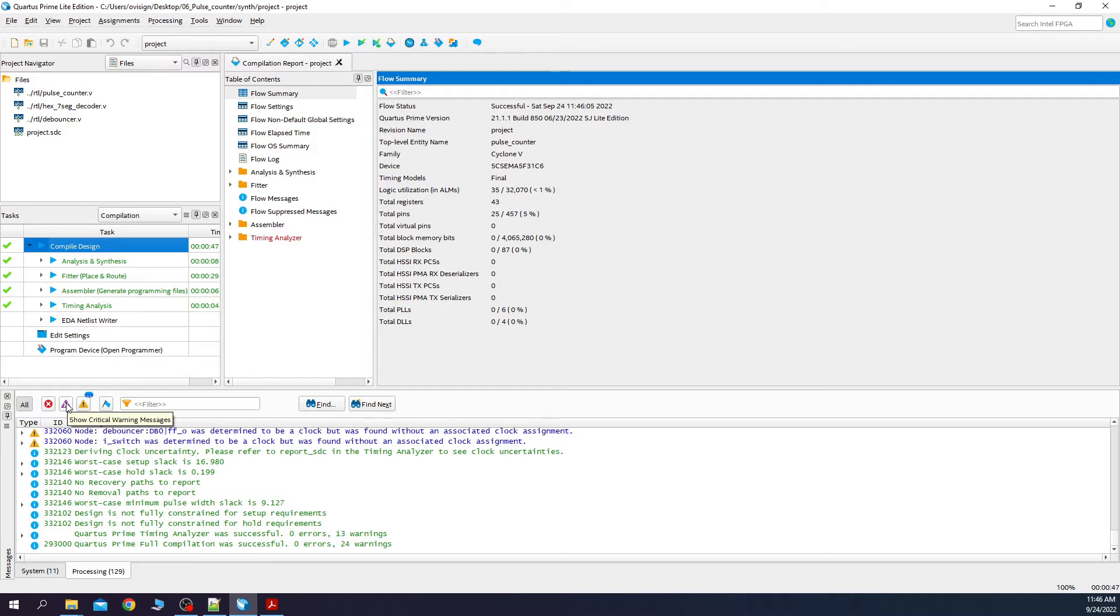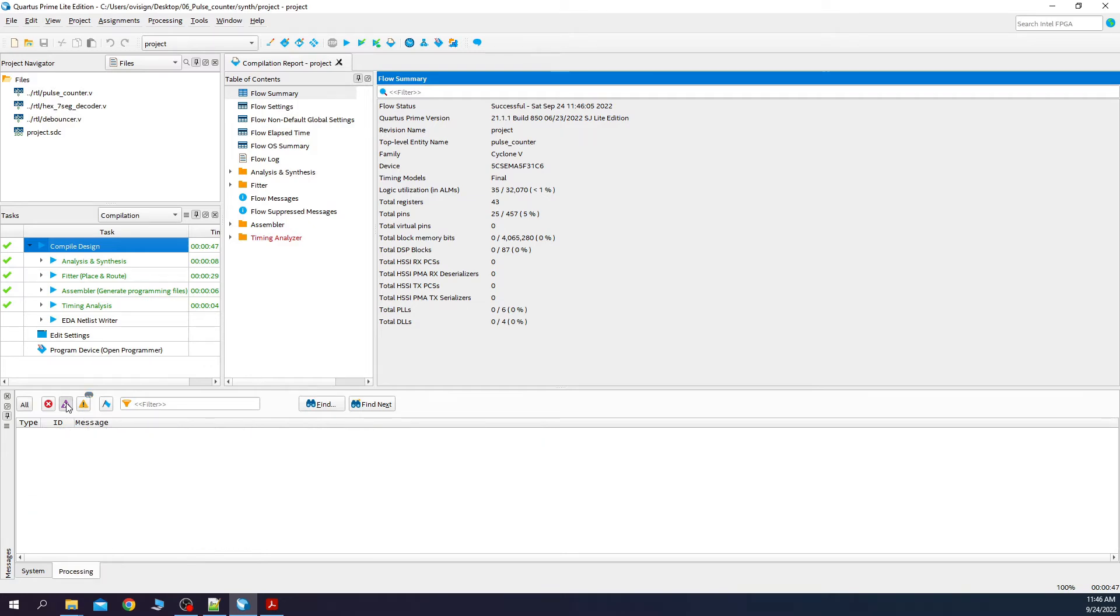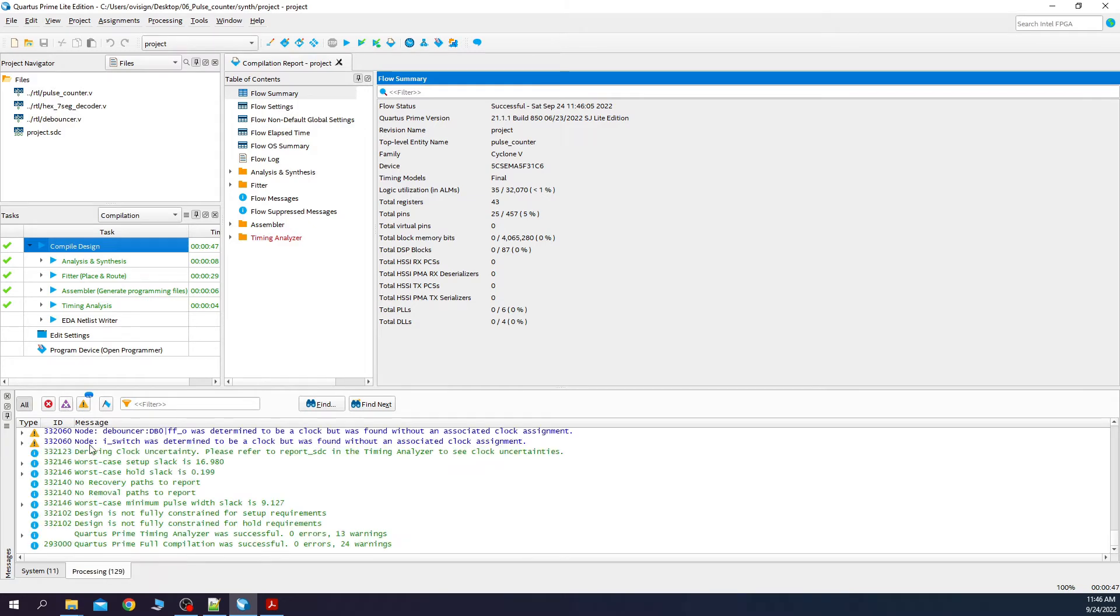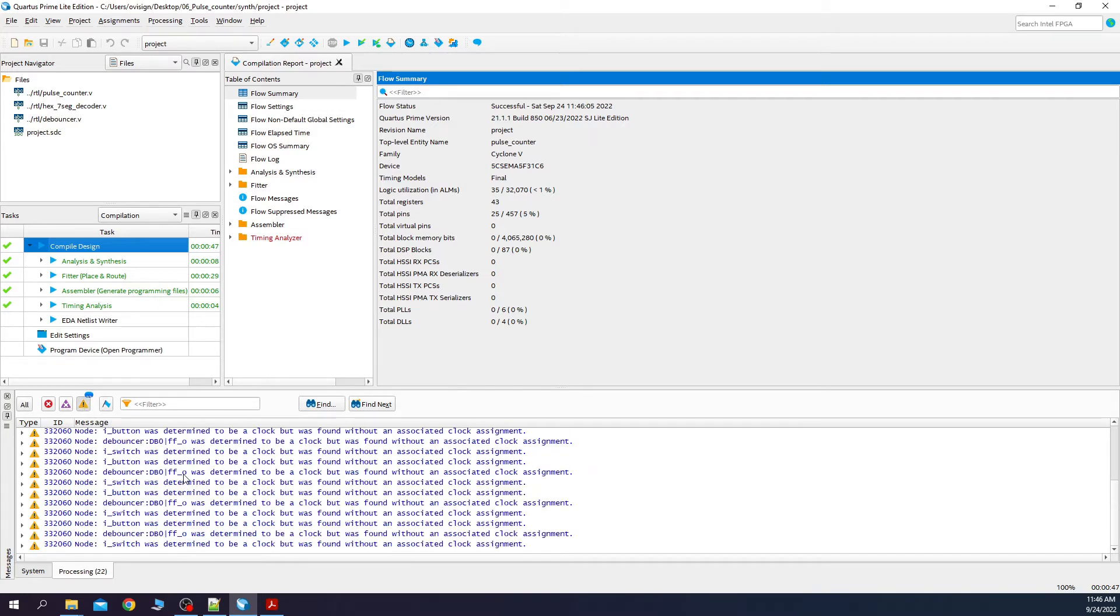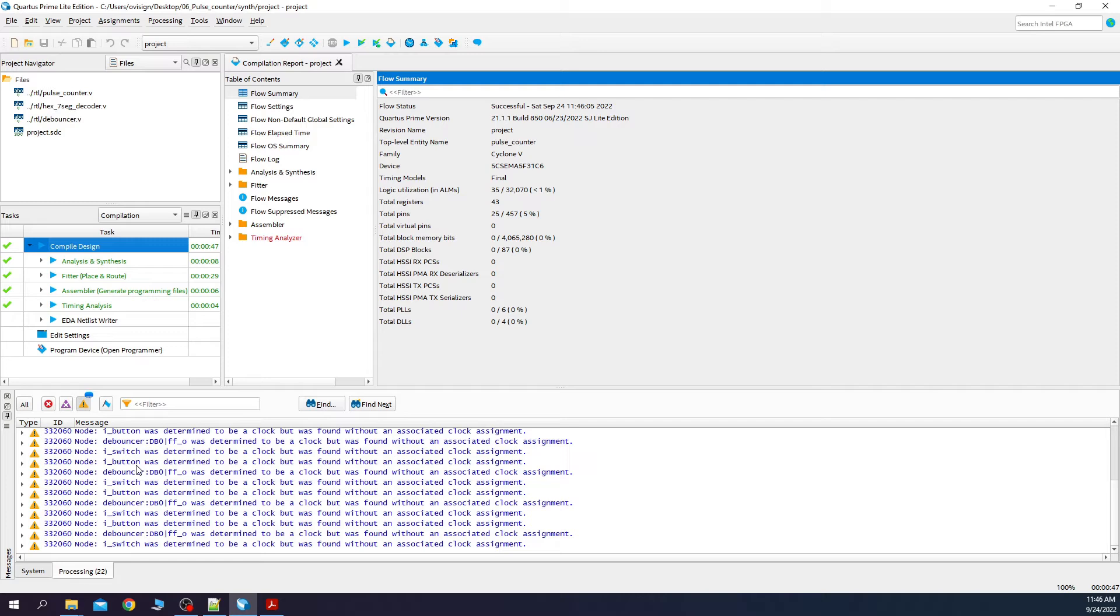After the synthesis process is done, we can see that we don't have any critical warnings left. If we look at the normal warnings, you can see that some pins are determined to be a clock, but they don't have an associated clock assignment. This is because we use the positive edge of a switch or a button to increment the counters. As we discussed in part 1, this is not the best practice.